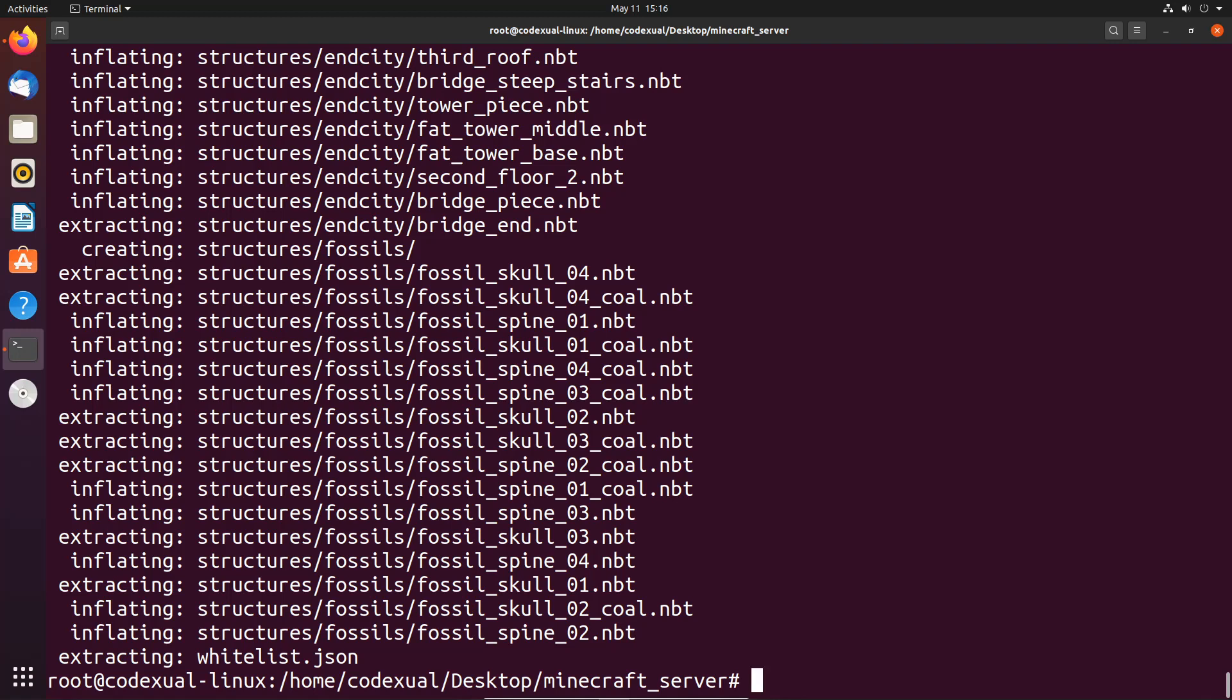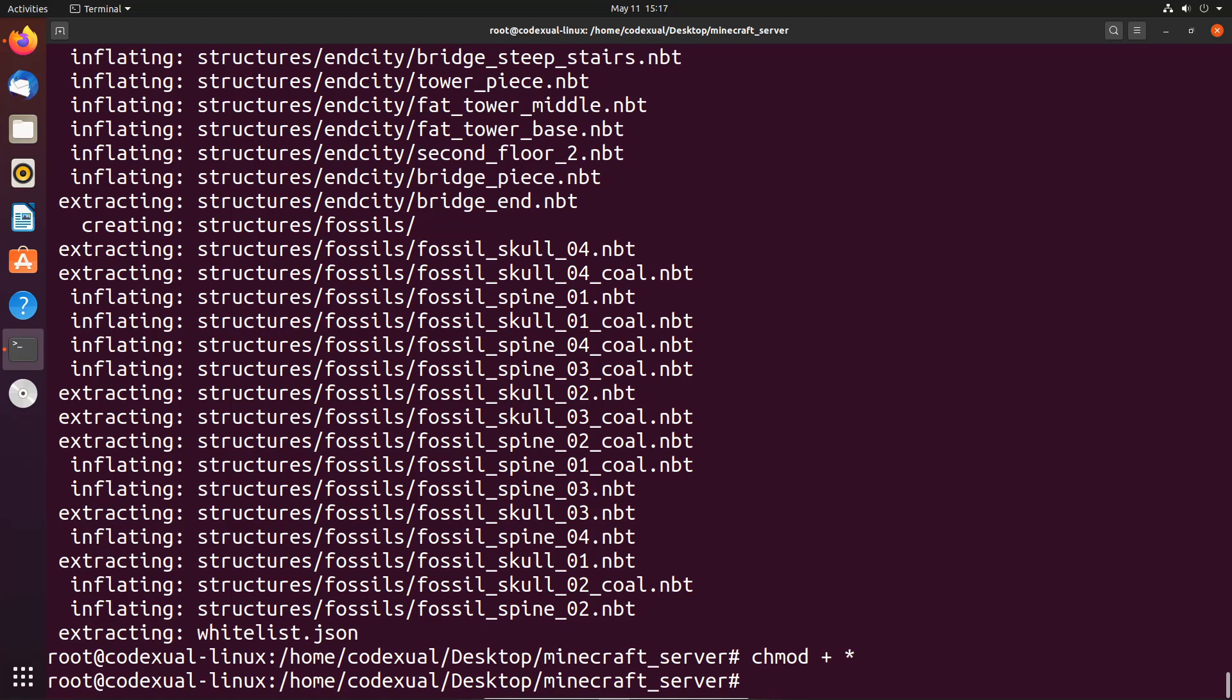Now that we have our files here, everything extracted, what we want to do is type in chmod space +x space asterisk. This is going to give us all the permissions that we can actually run this, but before we run it we're going to type in...